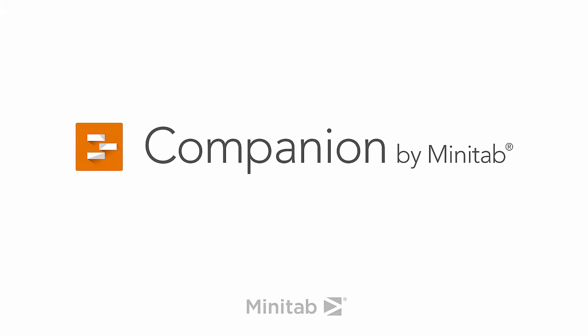Hey everyone, it's Mike from the Companion Development team, here to talk about column sets in the Companion Dashboard.